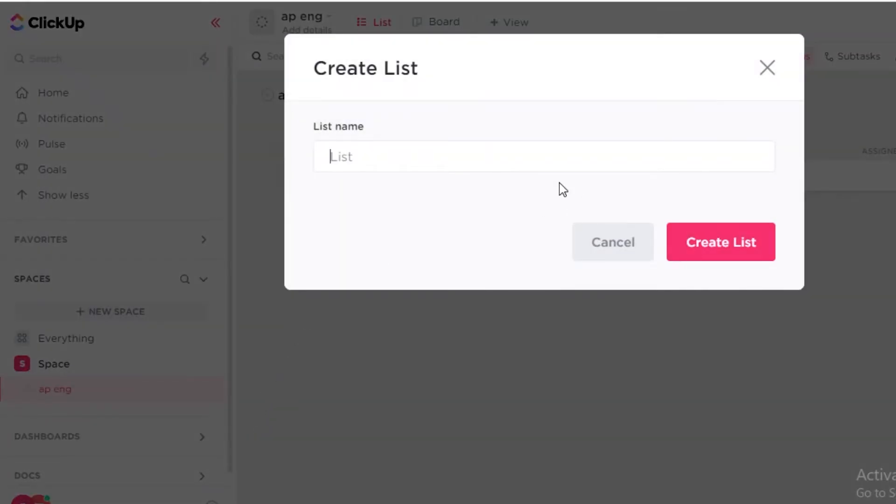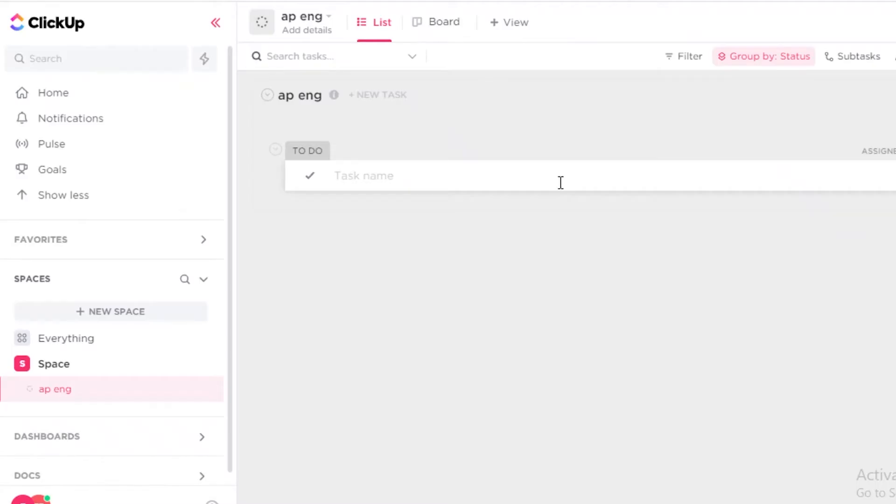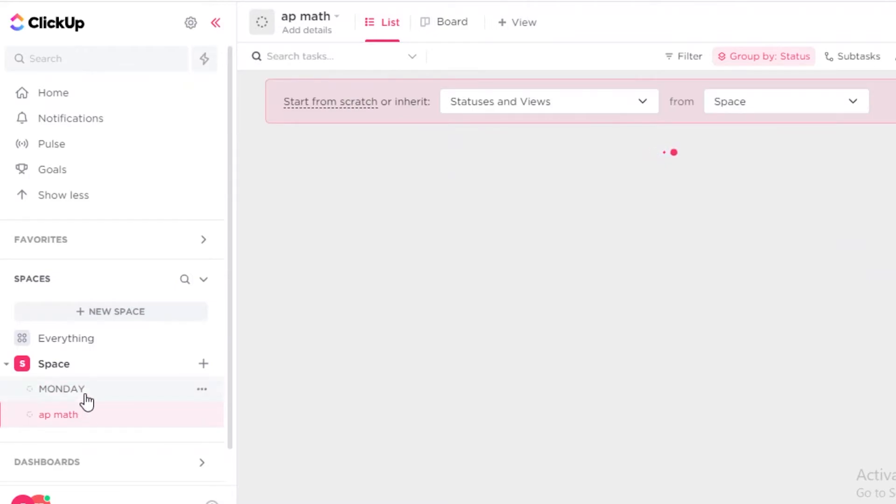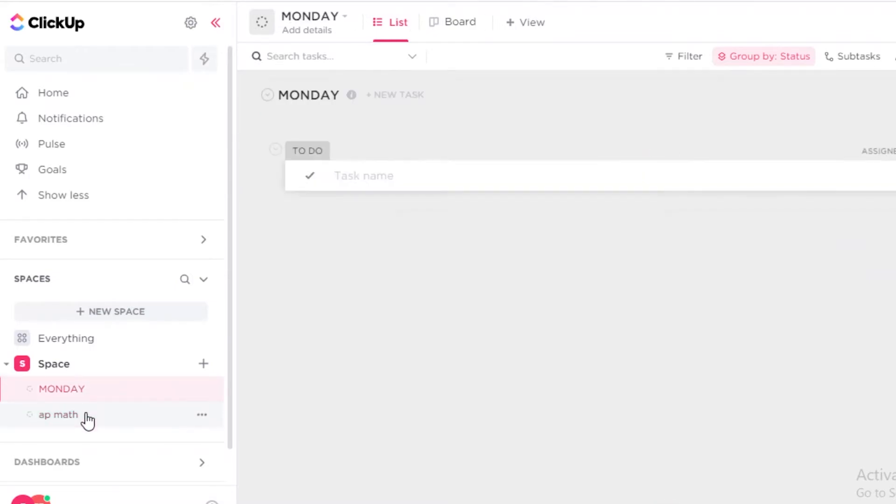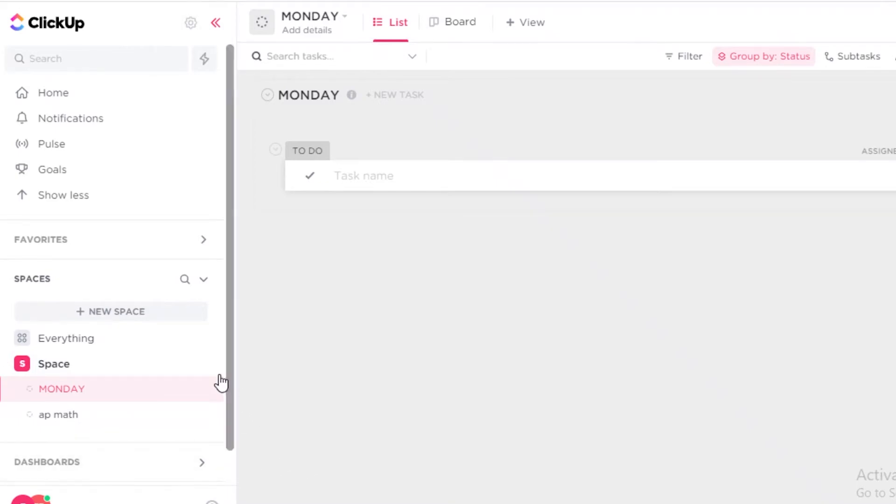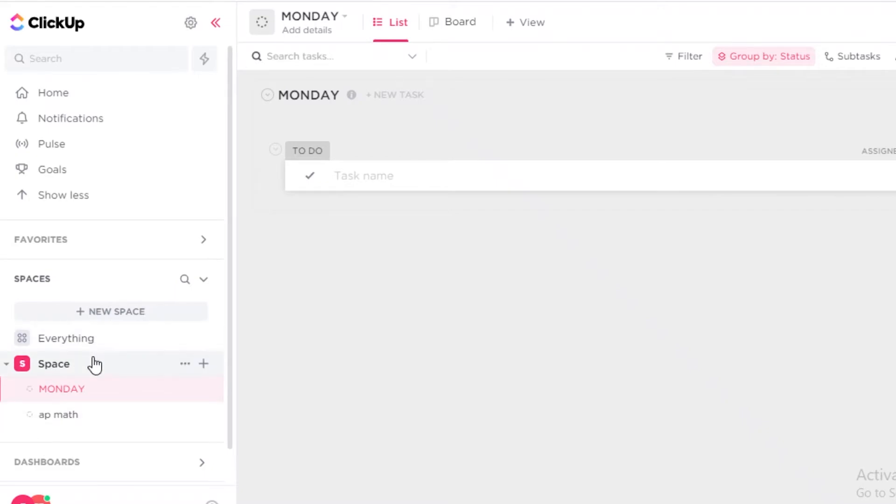I can just click on AP Math and now I have created two boards within a singular workspace. So with this option you can really create as many boards as you want on the free version and you don't have to be limited by the workspace at all. But some people prefer to have an entirely different workspace and that is an understandable request too.